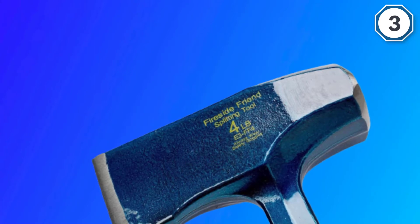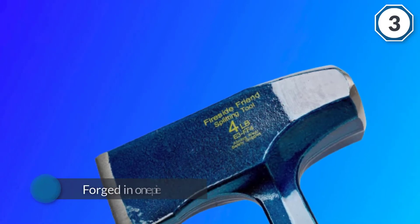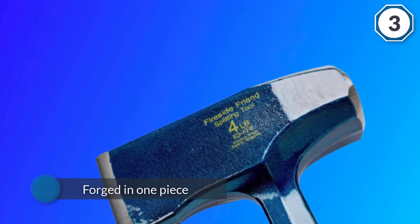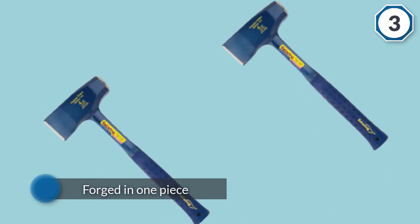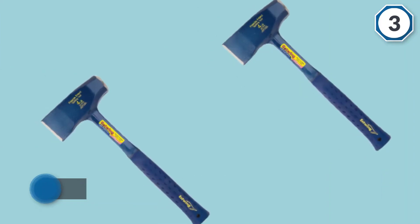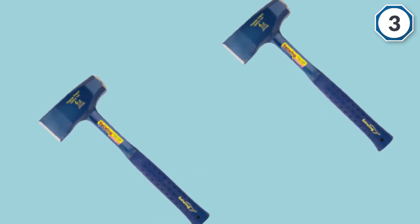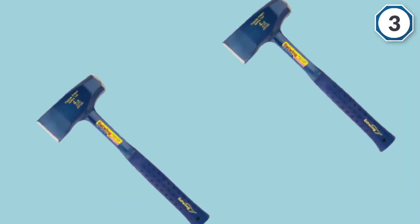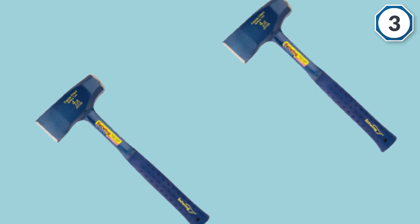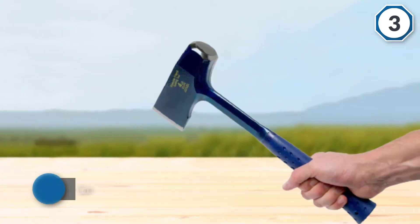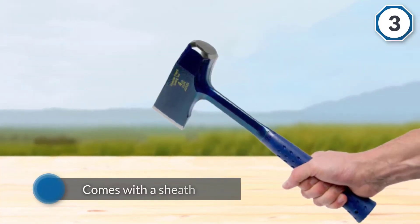This model comes with a shock reducing grip which is an underrated feature in axes that often leaves you feeling less tired afterwards. It's also forged in one piece which makes it one of the strongest possible axes.